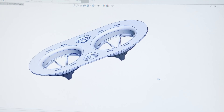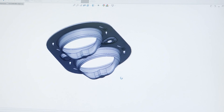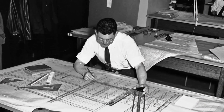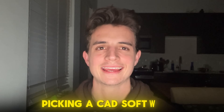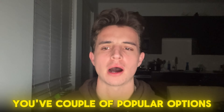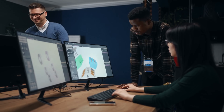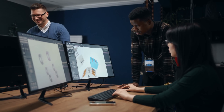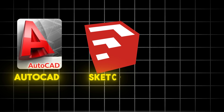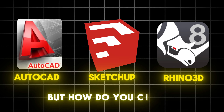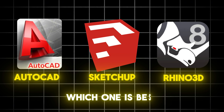When it first came out, CAD was a significant improvement from manual hand drawing techniques. When it comes to picking a CAD software, you have a couple of popular options, but most of the time it comes down to what software your school offers. The best CAD softwares on the market are AutoCAD, SketchUp, and Rhino.